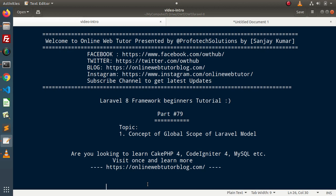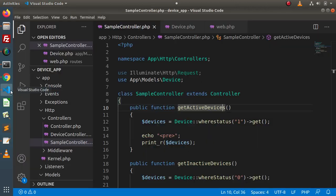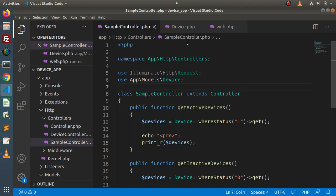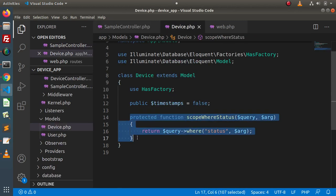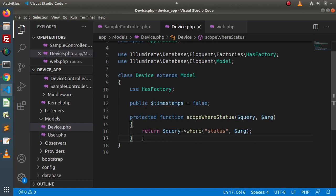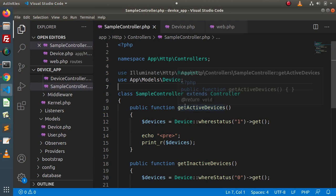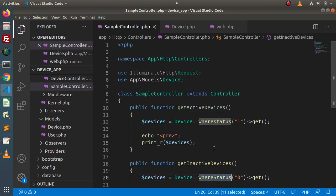In the last video, we had discussed all about local scope of Laravel model. If I go back to the editor, inside this Device model, this is the method we had created. Also, we had used this local scope method inside the sample controller, and these are the examples we had seen so far.